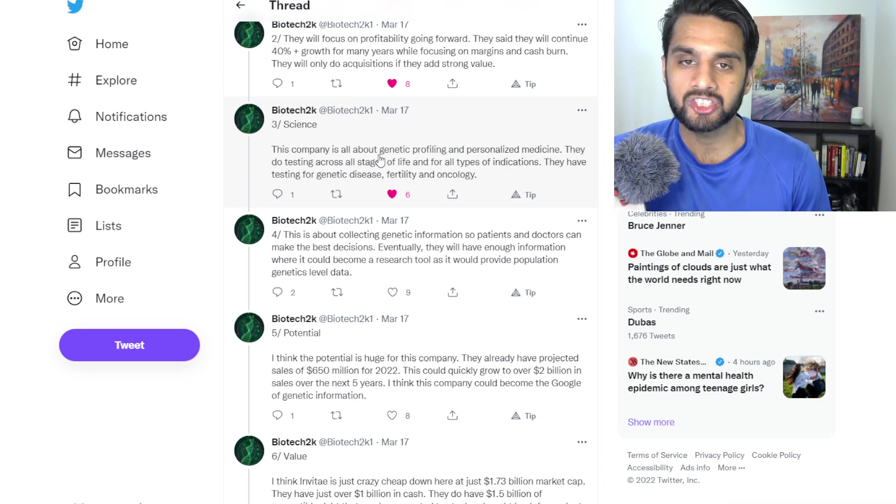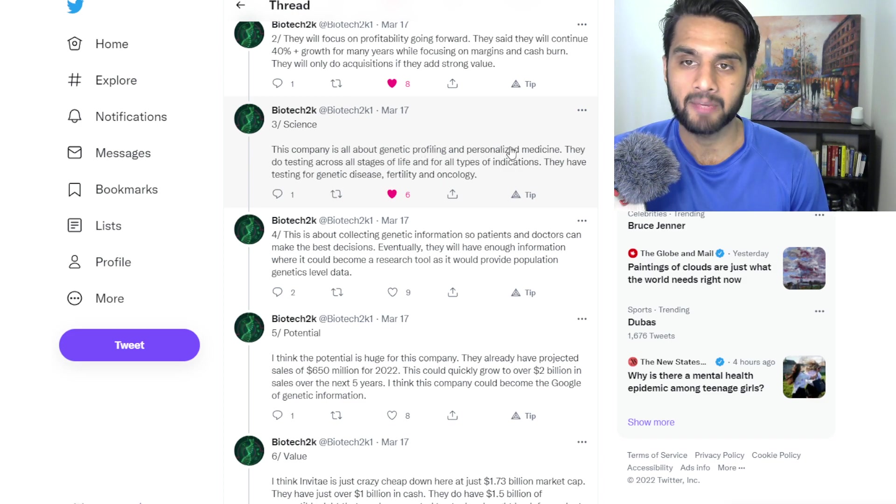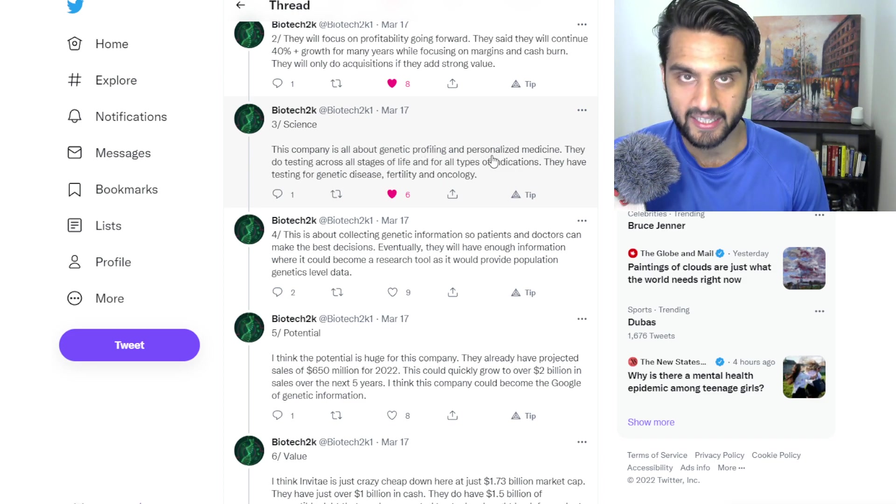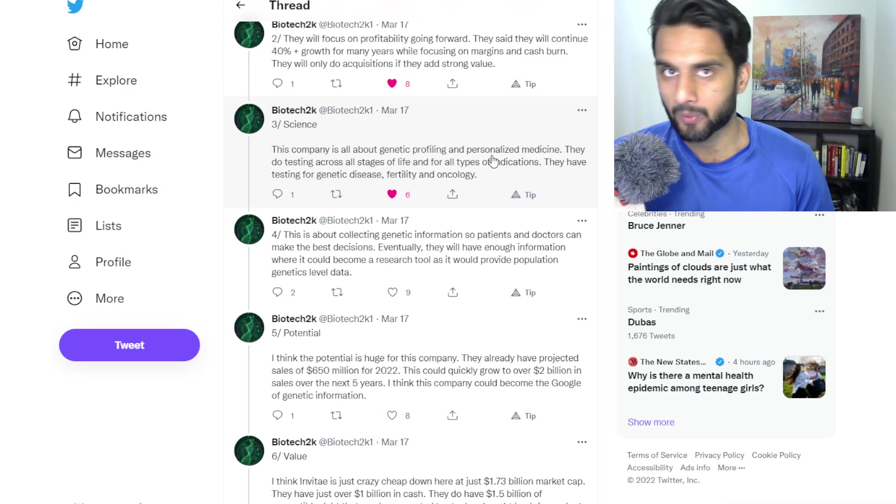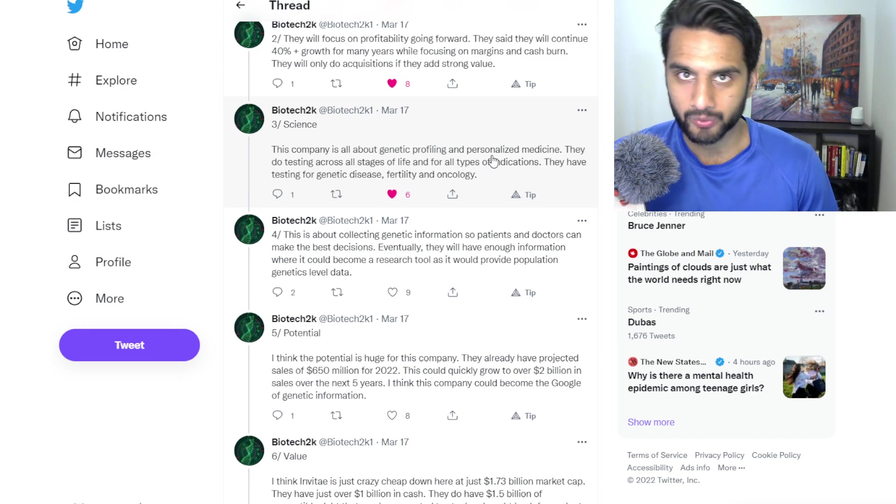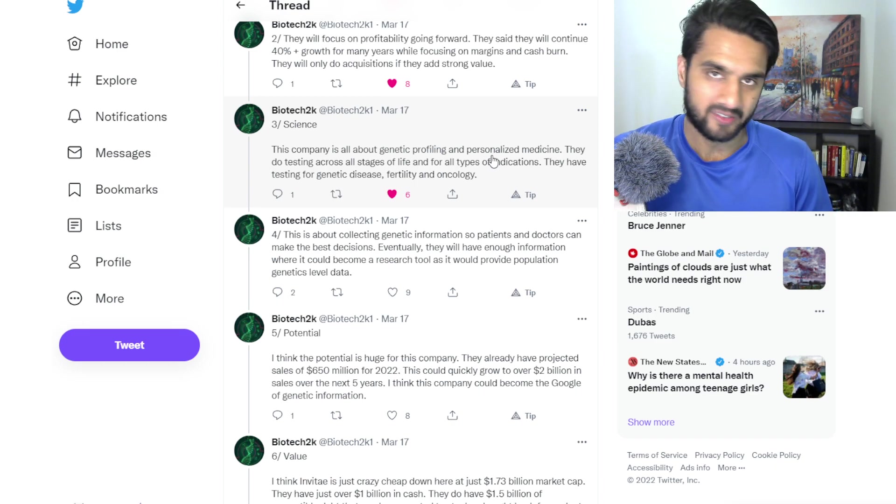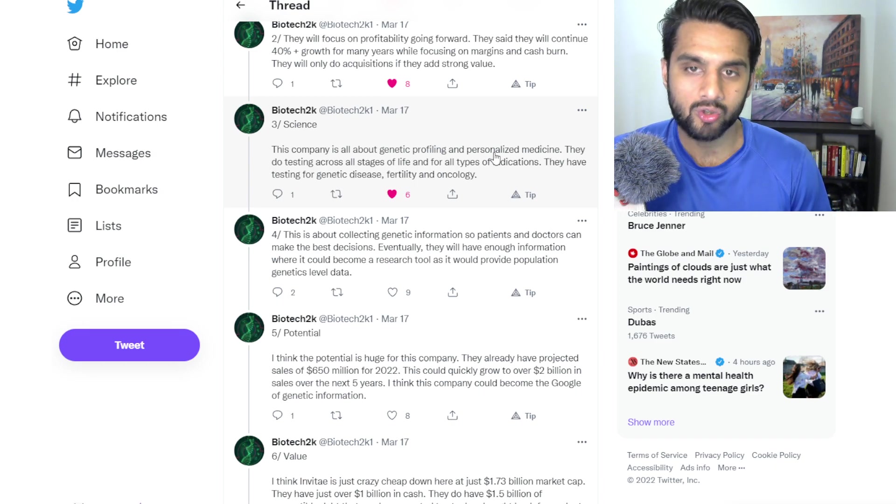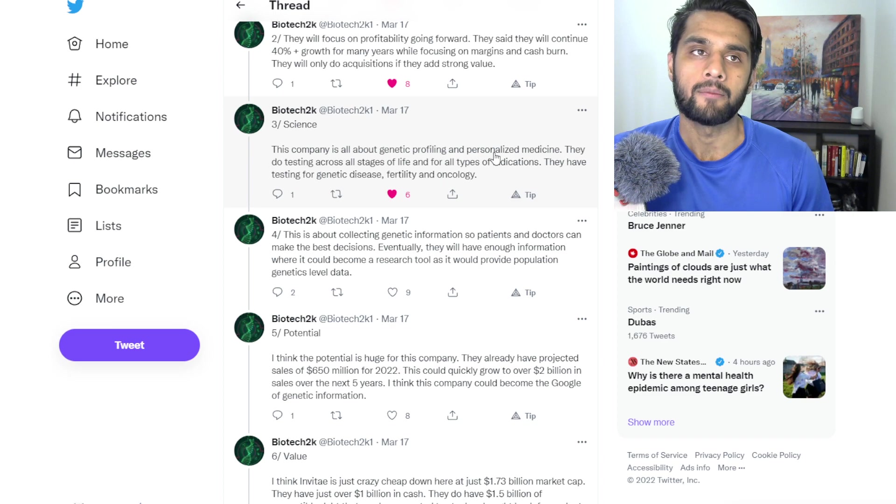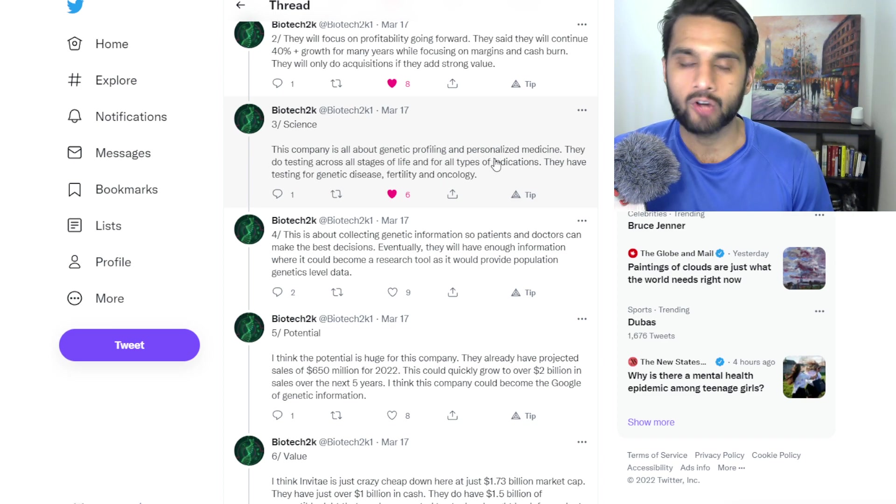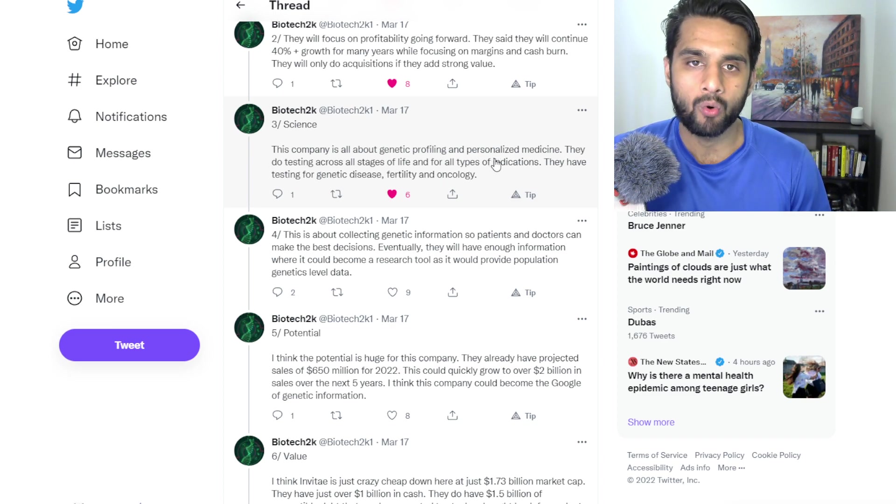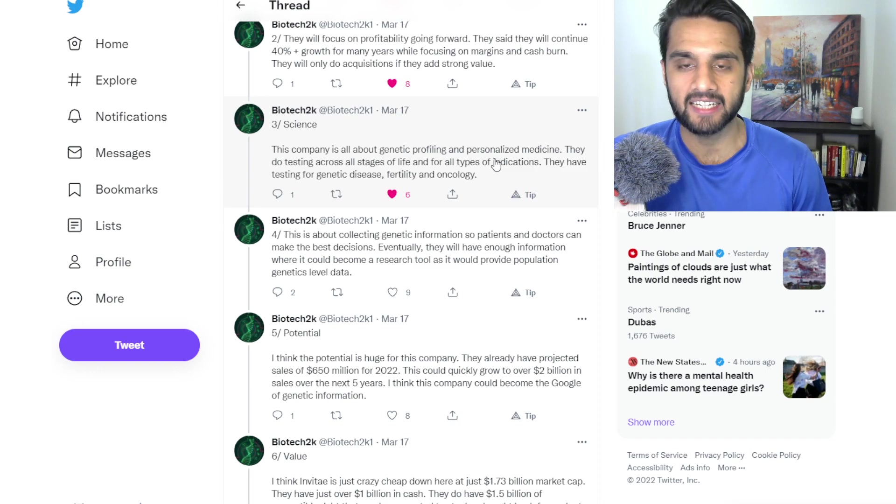But clearly here, genetic profiling of personalized medicine is huge. It's a huge market, especially with what happened in the last two years. You guys know exactly what happened with the pandemic and so on.